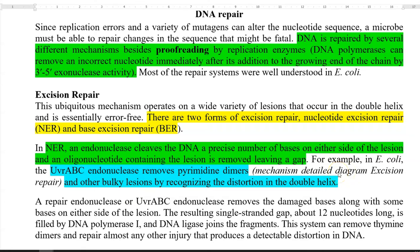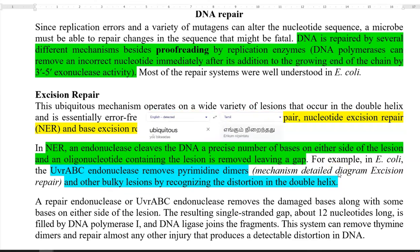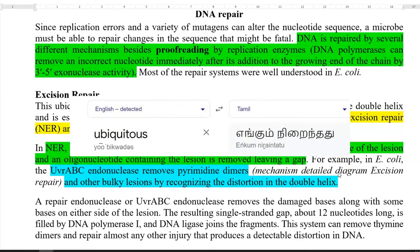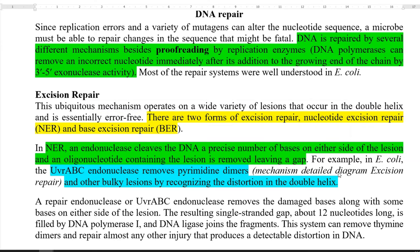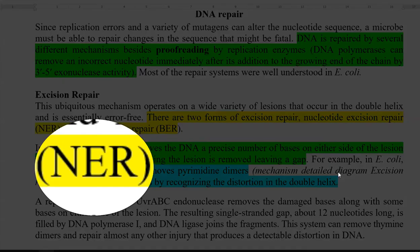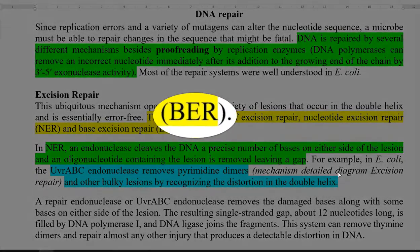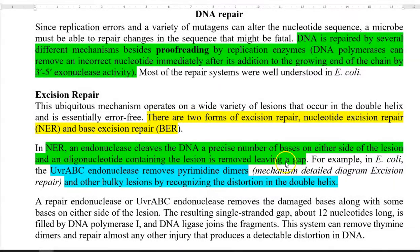First, we look at excision repair in detail. It is a ubiquitous mechanism that operates on a wide variety of lesions occurring in the double helix and is essentially an error-free mechanism of DNA repair — ubiquitous meaning it has been widely operating, that is, present in most organisms. There are two forms of excision repair: nucleotide excision repair (NER) and base excision repair (BER).